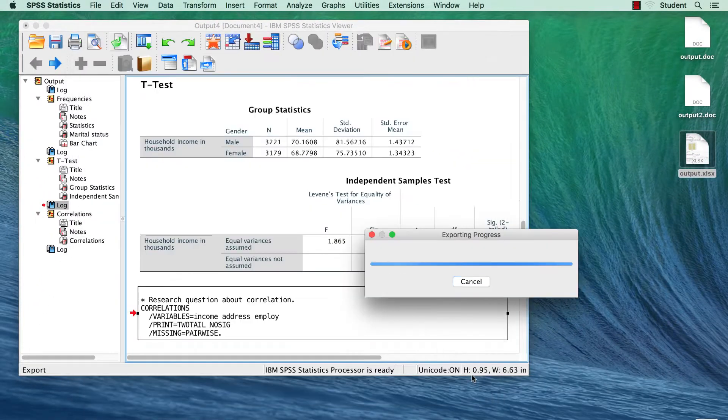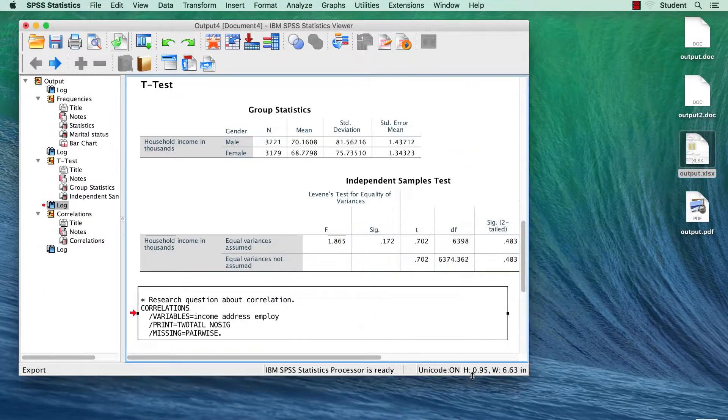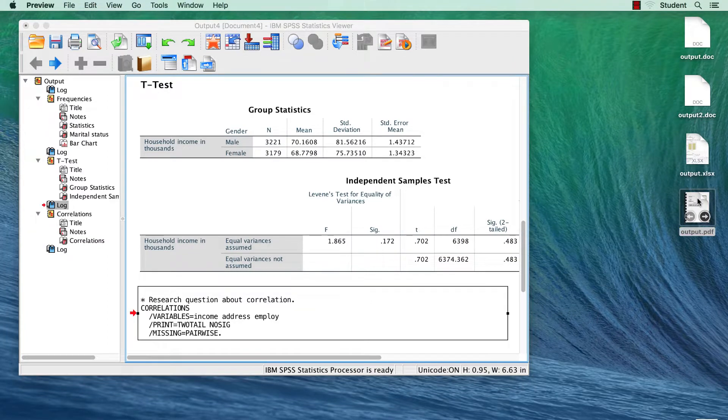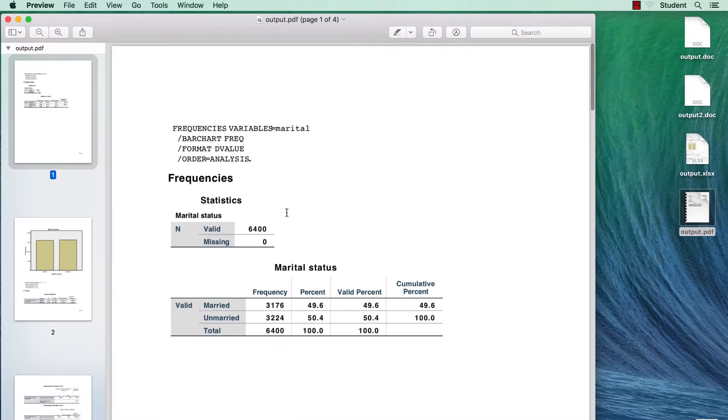The outline pane of the viewer document is converted to bookmarks in the PDF for easy file navigation.